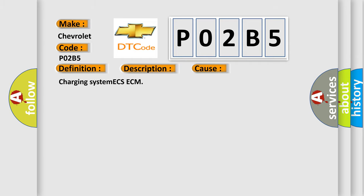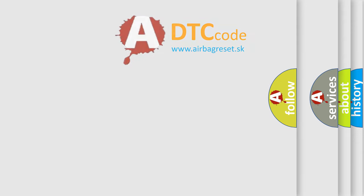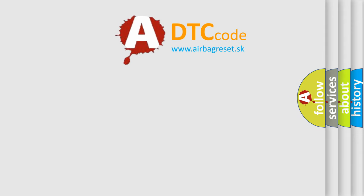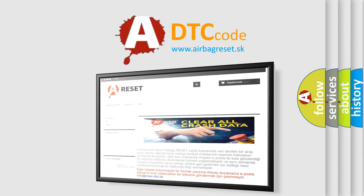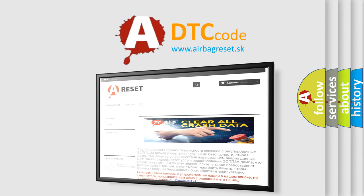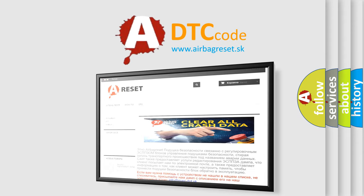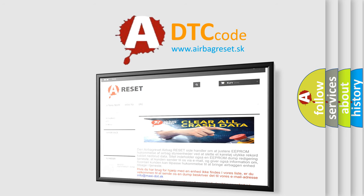Charging system ECS-ECM. The Airbag Reset website aims to provide information in 52 languages. Thank you for your attention and stay tuned for the next video.